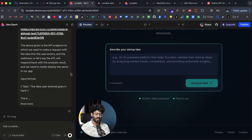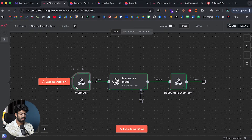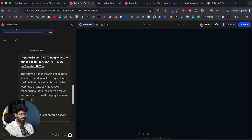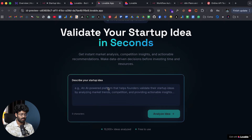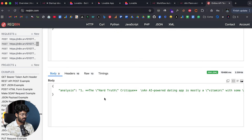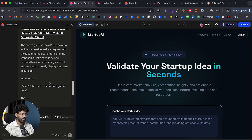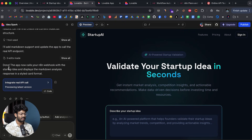I'll click Send and wait. Lovable says it will integrate the API endpoint to fetch real analysis results and is checking the current index.tsx structure. Basically, I copied the automation's webhook URL, pasted it in, and asked Lovable to modify the app to make a POST request to this endpoint, passing the user's idea. I also provided the output format so Lovable knows how to neatly organize the response.